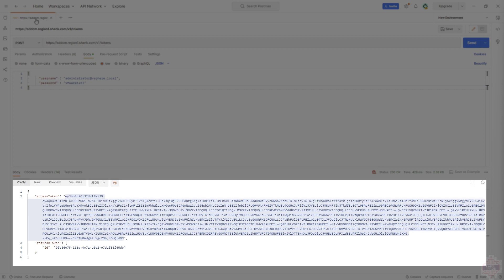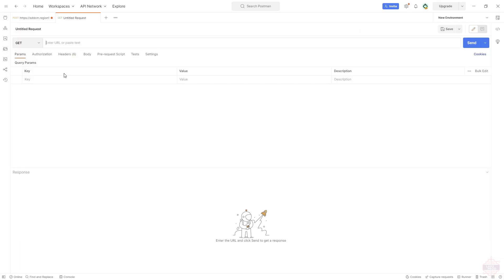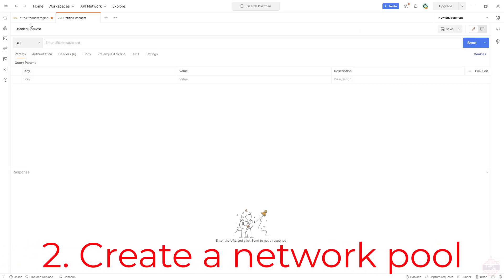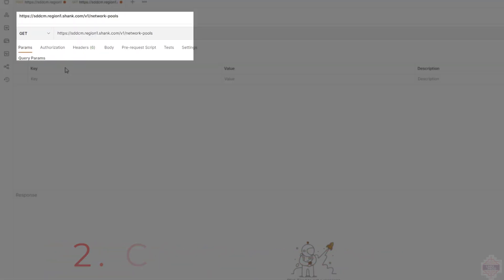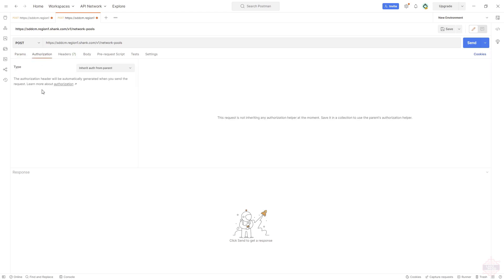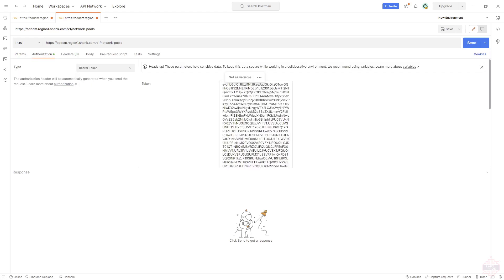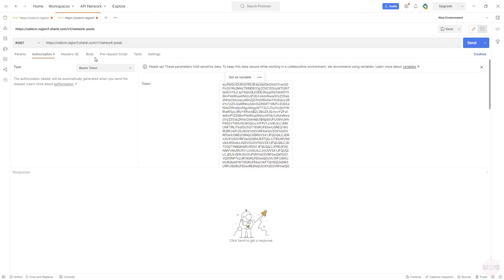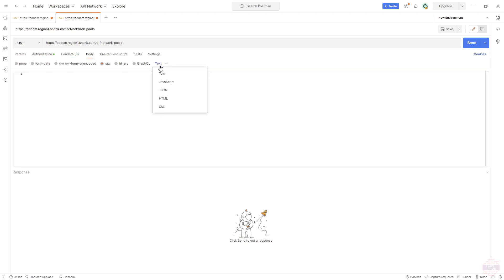Okay with that token copied, I'll open up a new request. We're going to create a network pool. Now to do that we change the URI to v1 network pools and then I'll change the method to post. Hit authorization, change it to bearer token and paste that token in there. Click back to body and we have to populate the JSON payload. I've pre-configured a JSON payload which I'll make available to you.